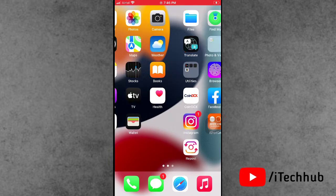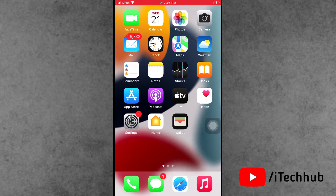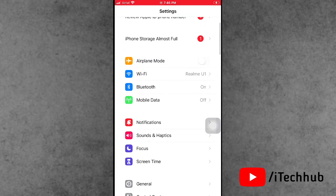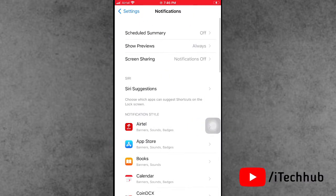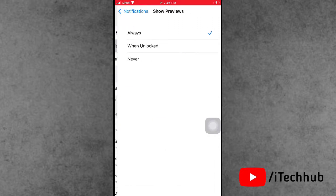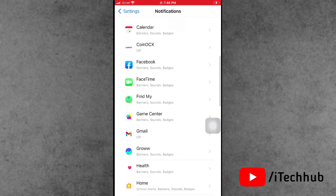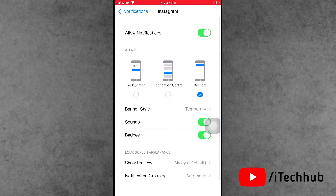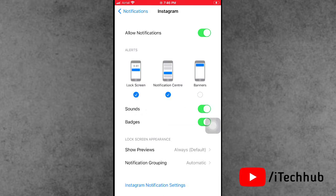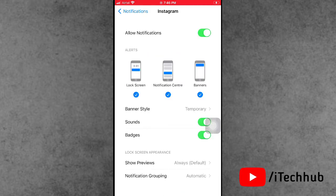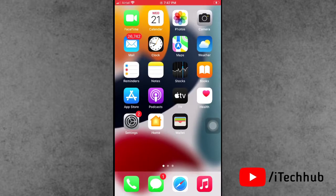The first solution is to check your notification settings. First of all, open the Settings app from your iPhone home screen. Scroll down and tap on Notifications. The second option is Show Previews — please make sure to turn it on to Always. Then go back to Notifications, select any particular application, turn on Allow Notifications, and also select Alerts. This way you can easily fix the problem.